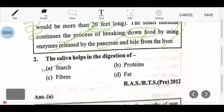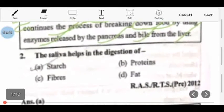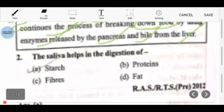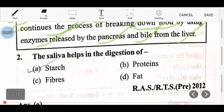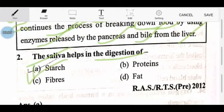Next question: saliva helps in digestion. In the mouth, along with salivation, we say it is the salivary glands. So saliva helps in the digestion of starch.